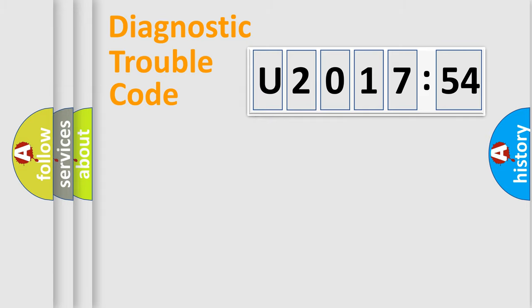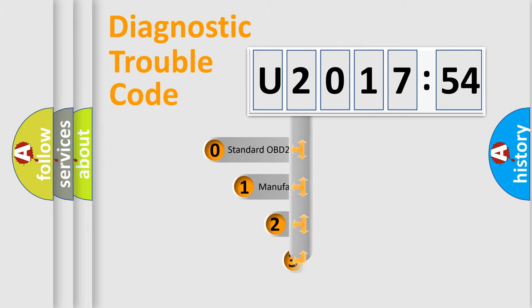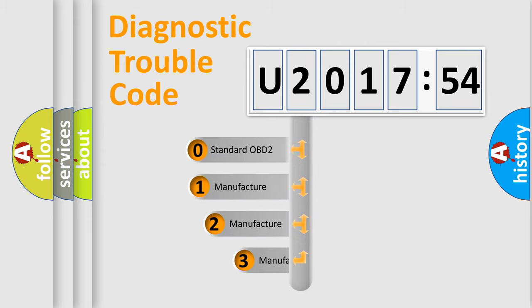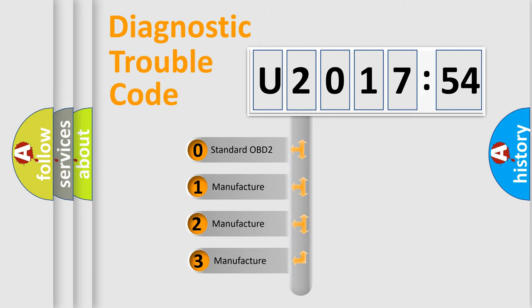Powertrain, Body, Chassis, Network. This distribution is defined in the first character code.